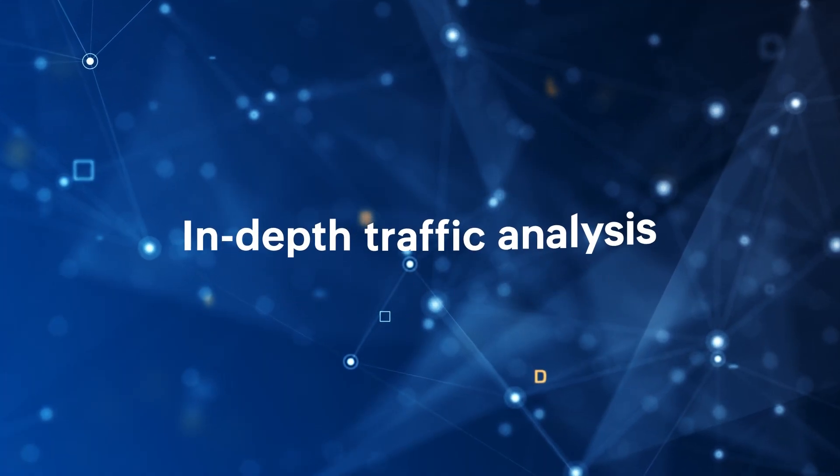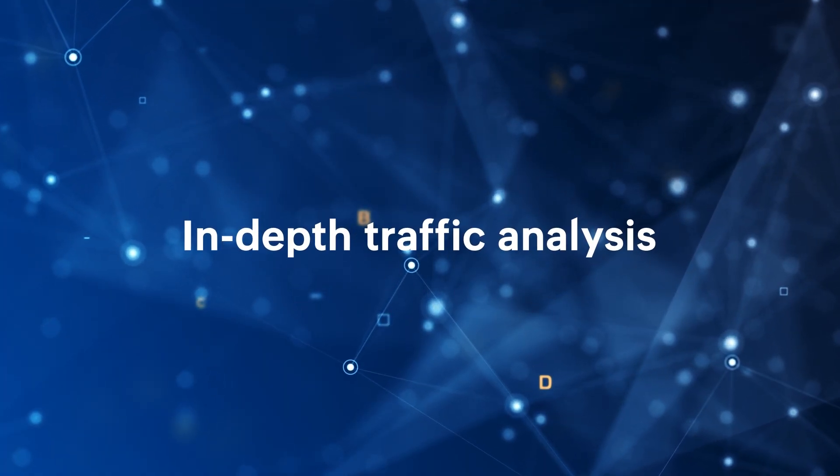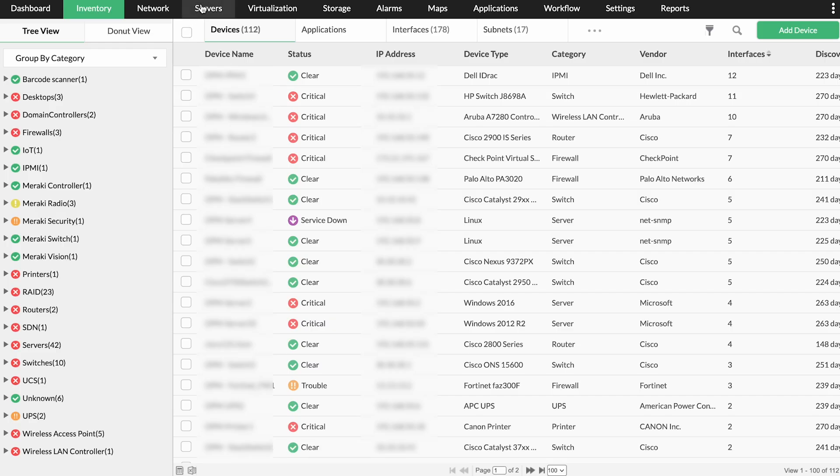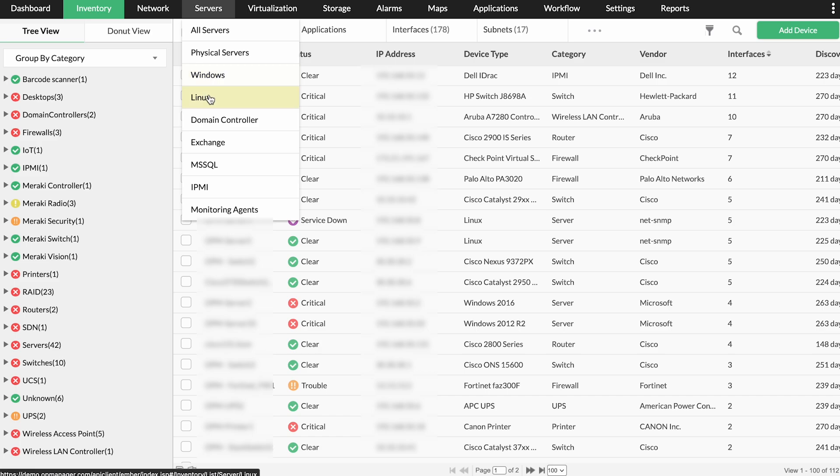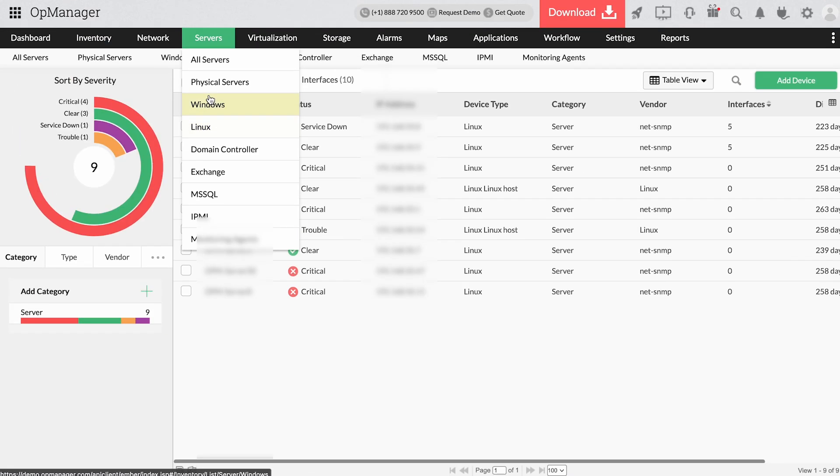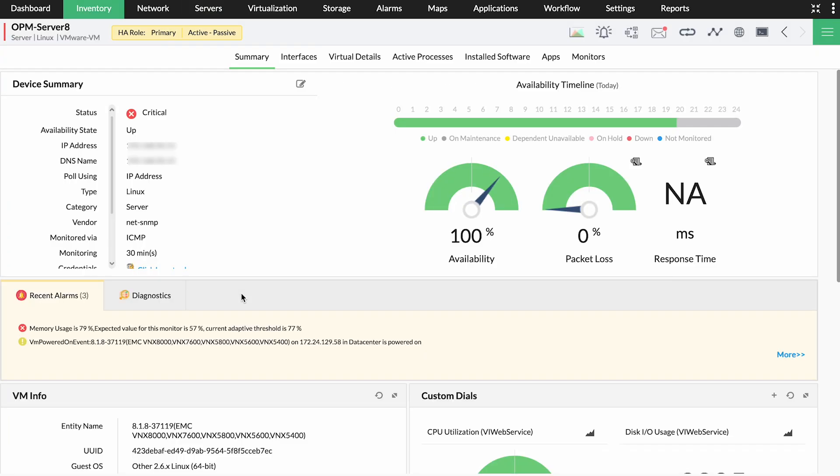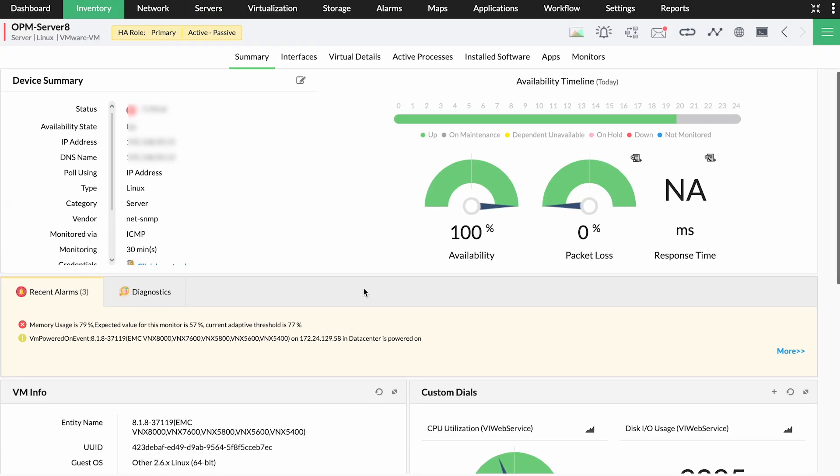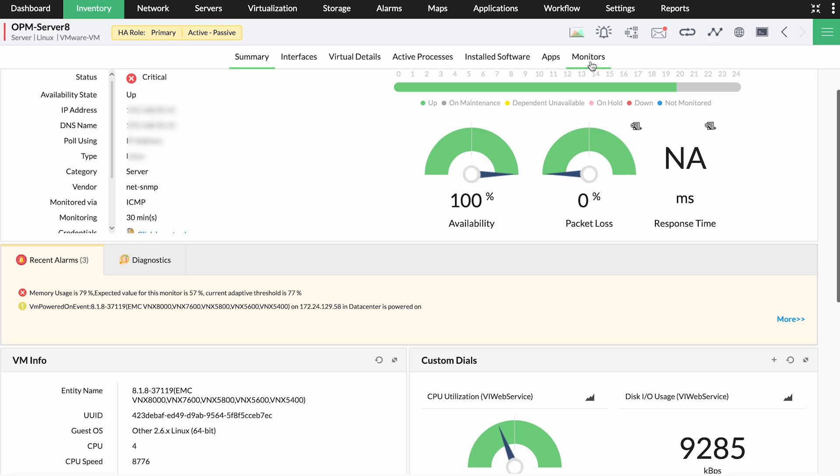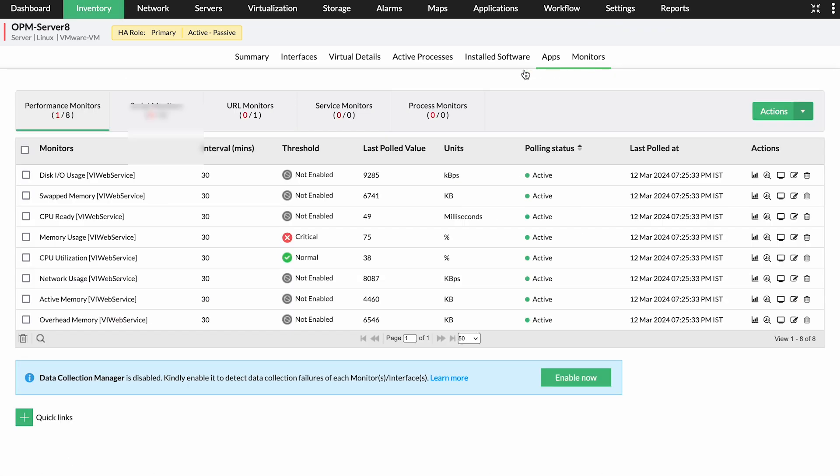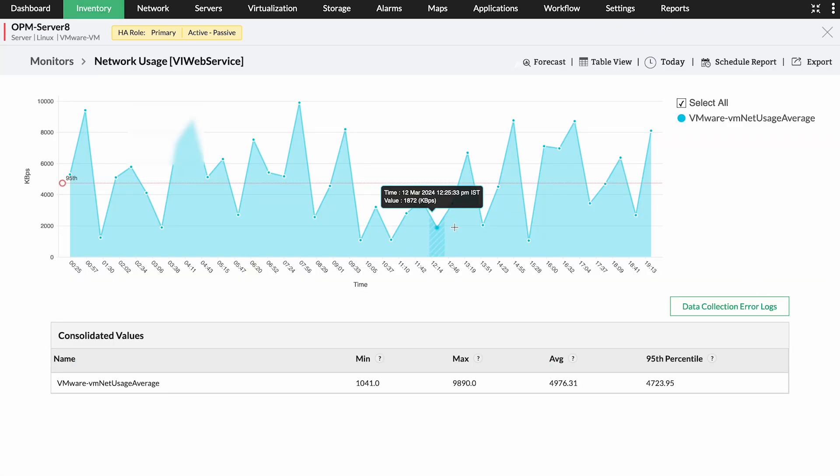In-depth traffic analysis. Obtain incoming and outgoing traffic metrics for the interfaces in network devices like servers, switches, and routers. Get QoS metrics like response time and packet loss to monitor traffic congestion.